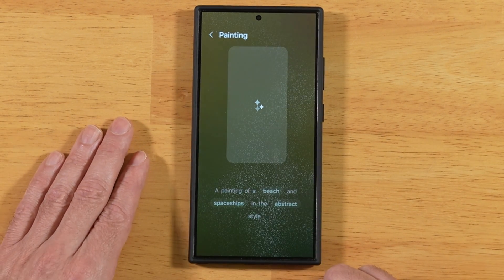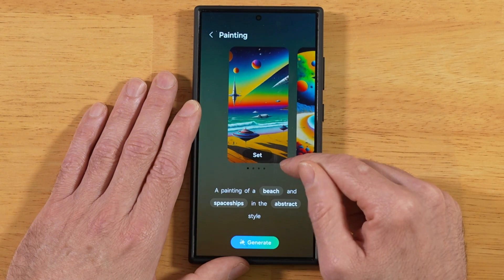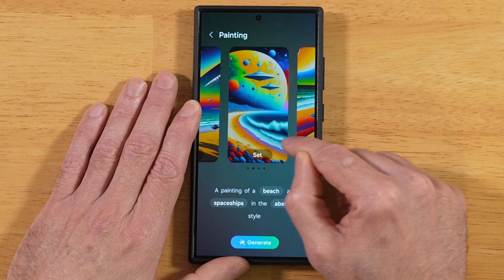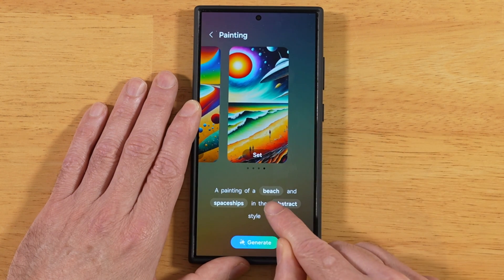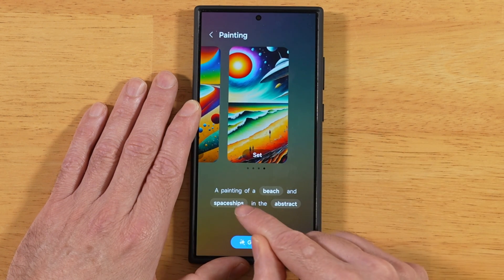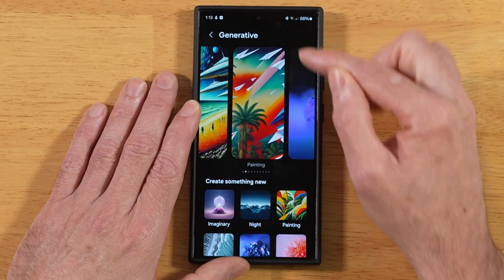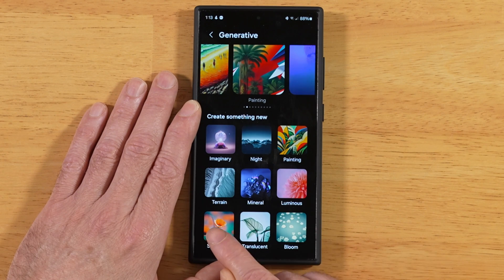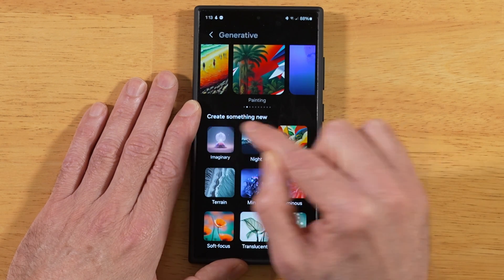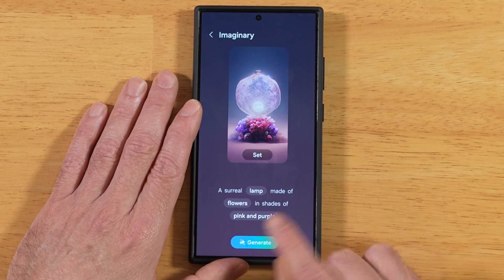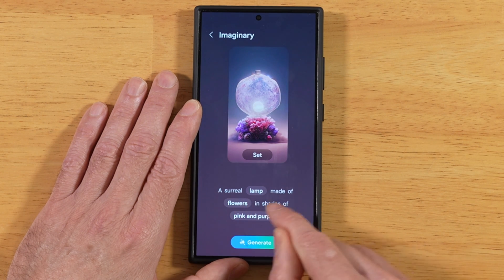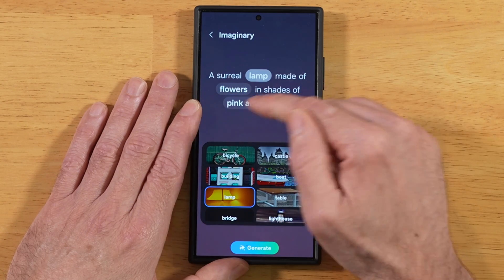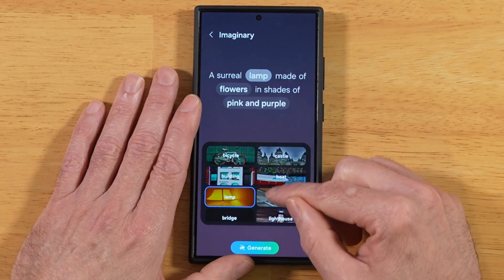Let's see what options it presents us with. Samsung's Galaxy AI has presented us with a few options based on the parameters we picked. You just go through and pick between your different styles. Each one of these has their own little words — here, we have imagery, like a surreal lamp made of flowers. You get all these different options based on which one of these themes or backdrops you pick.